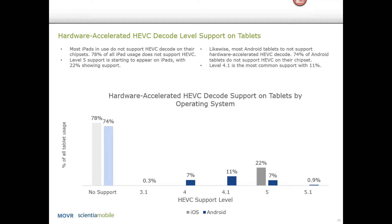On the tablet side, it's a slightly different story — there's actually less hardware-accelerated HEVC decoding support on tablets. About 78% of iOS iPads don't support any sort of HEVC decoding, and it's about the same for Android tablets. The ones that do support it, for iPads, are usually at level 5.